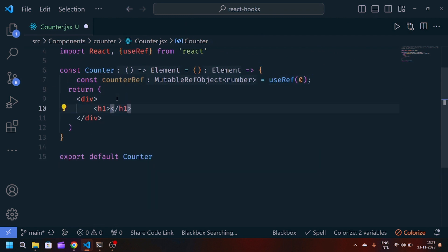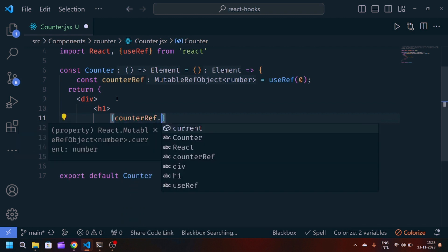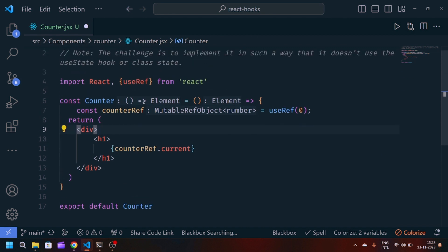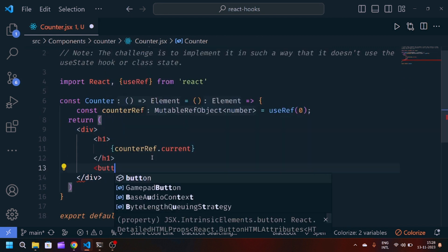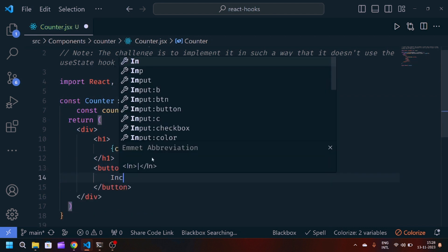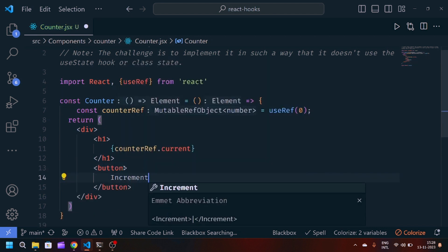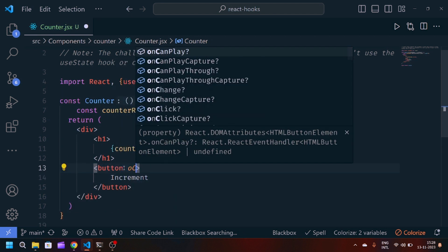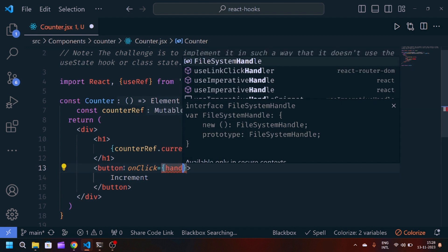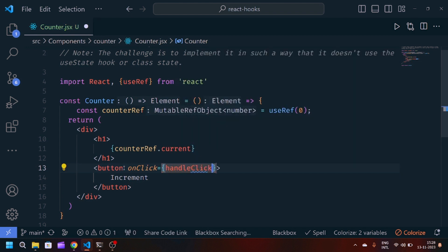Now we will create an h1, and inside h1 we will pass counterRef.current. It will give the initial value of the useRef, which is zero.